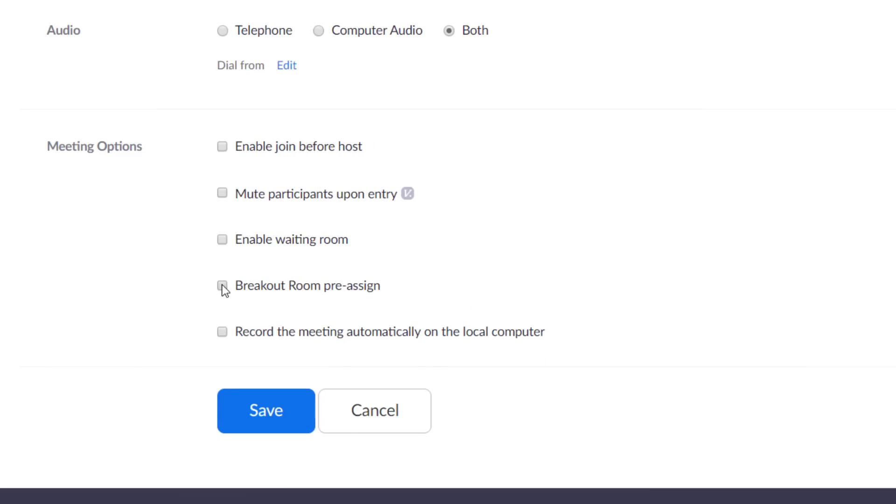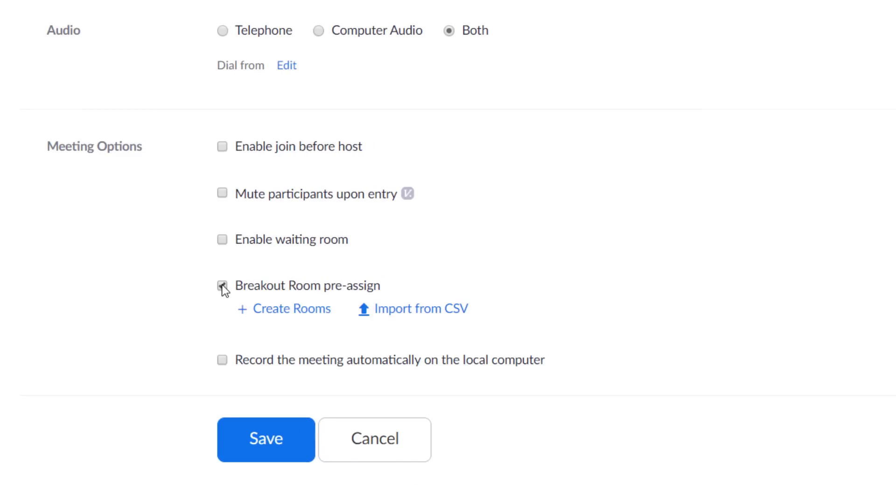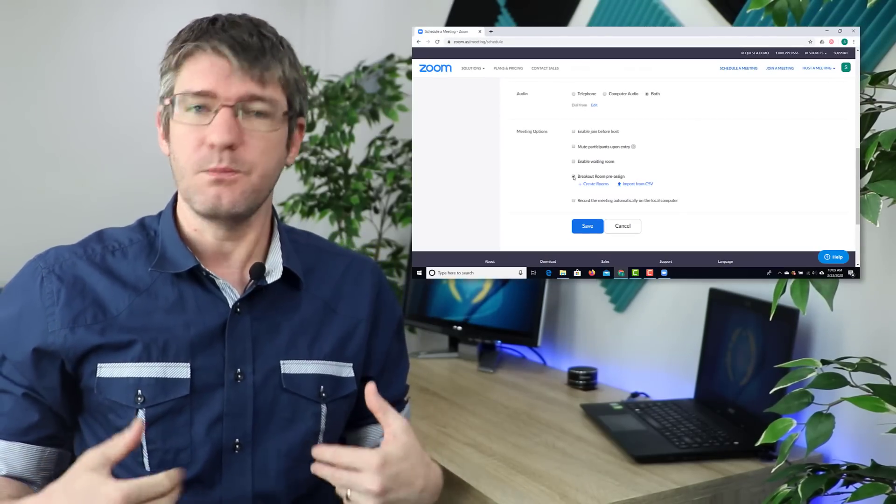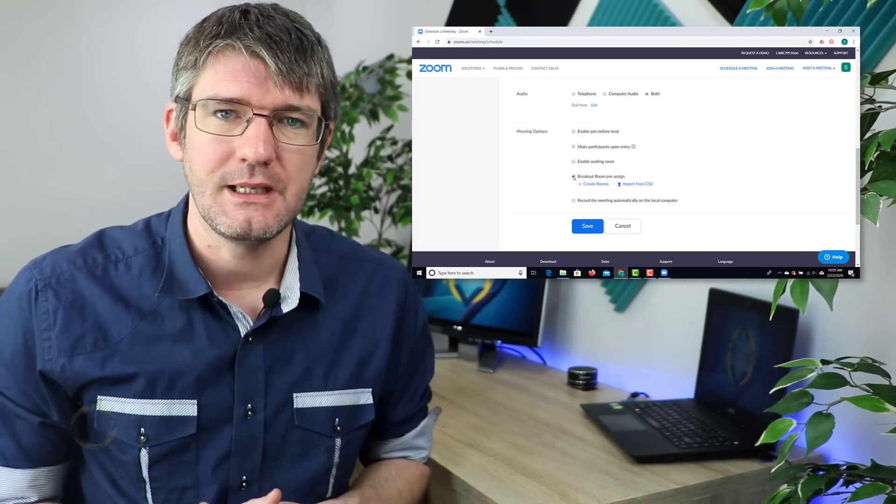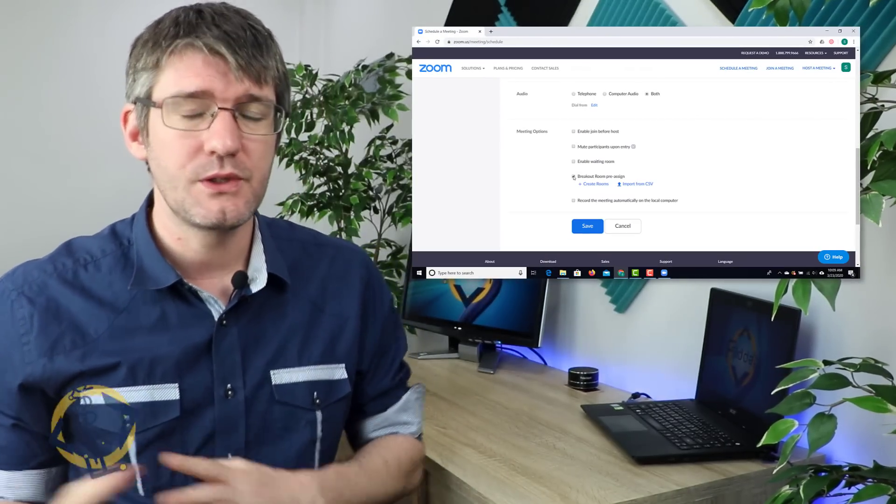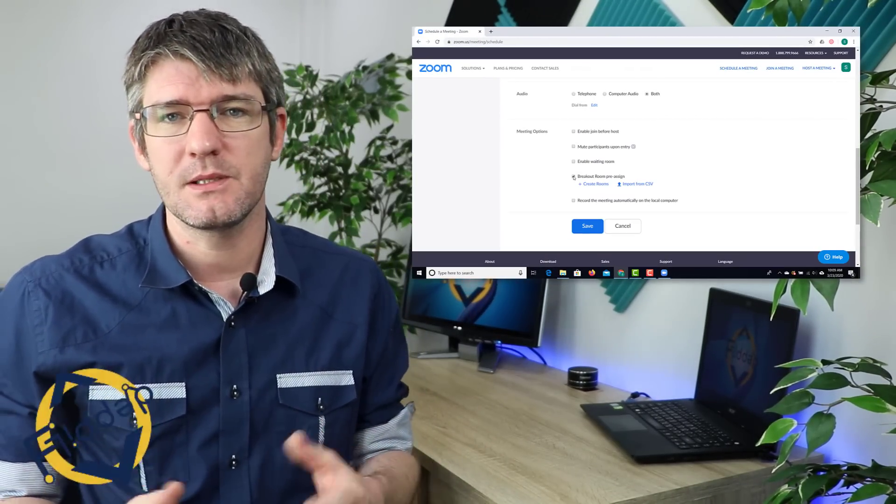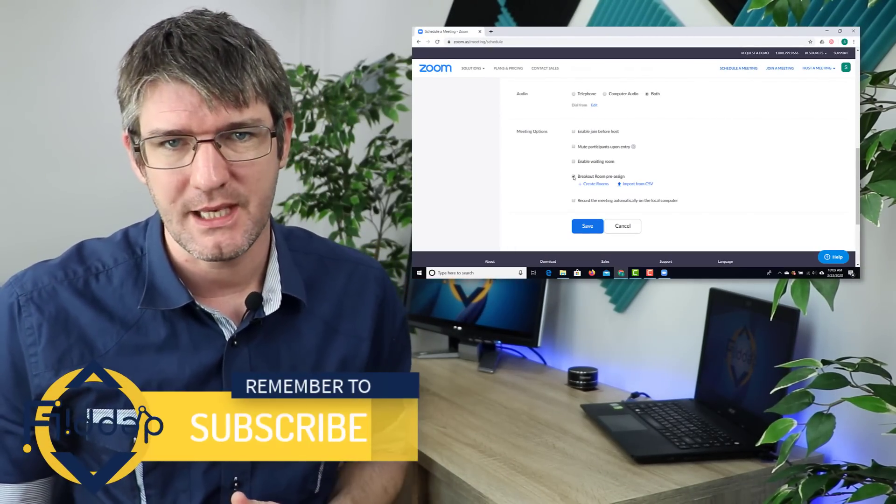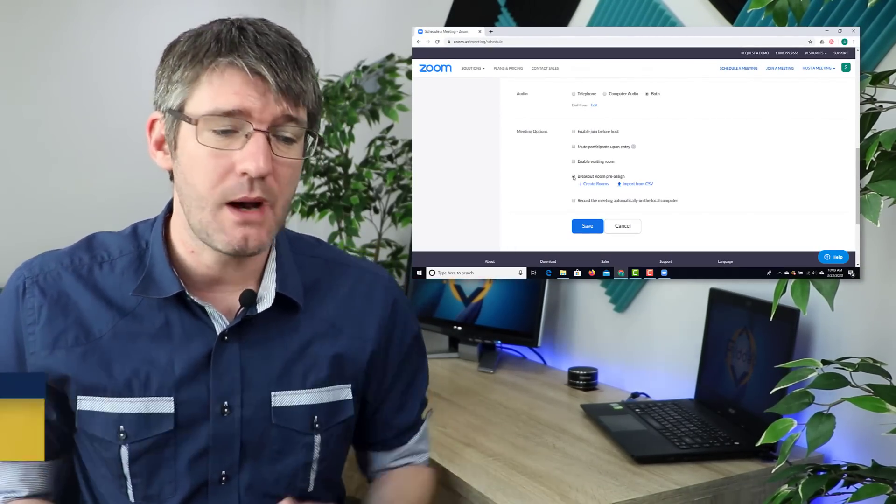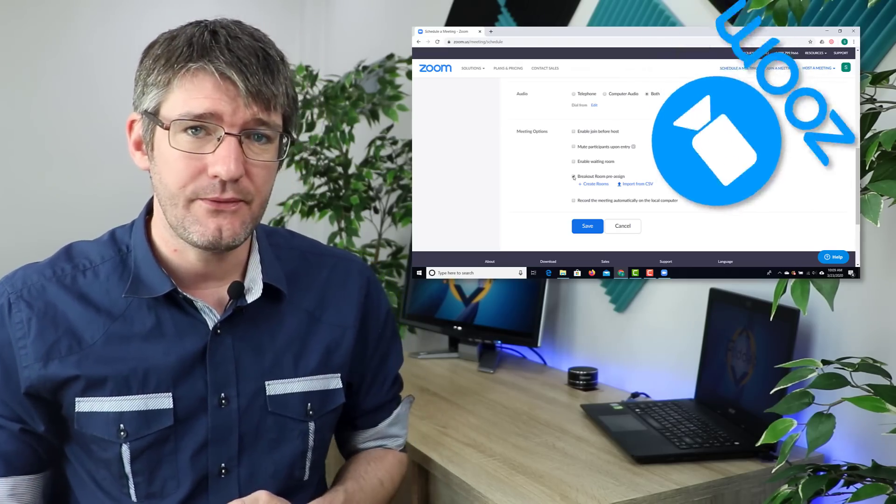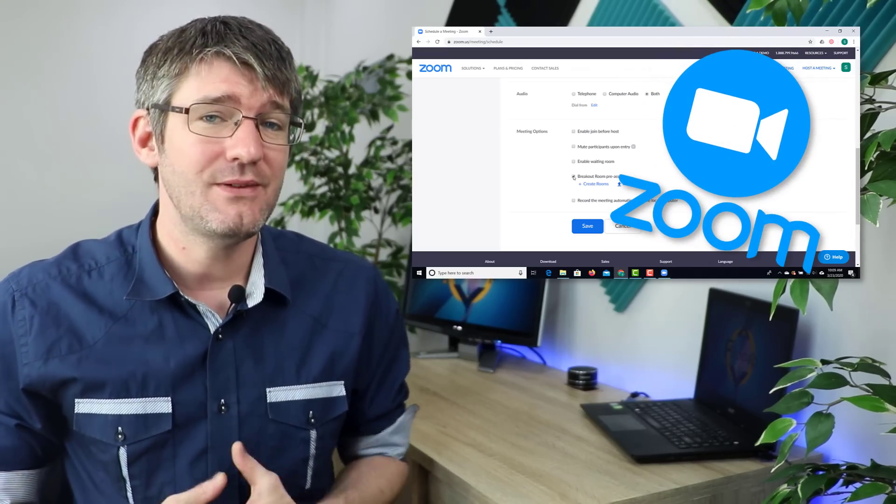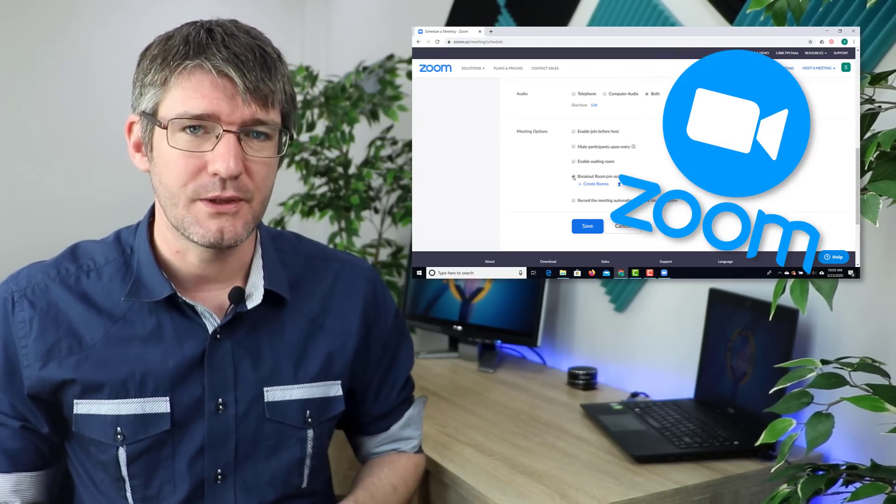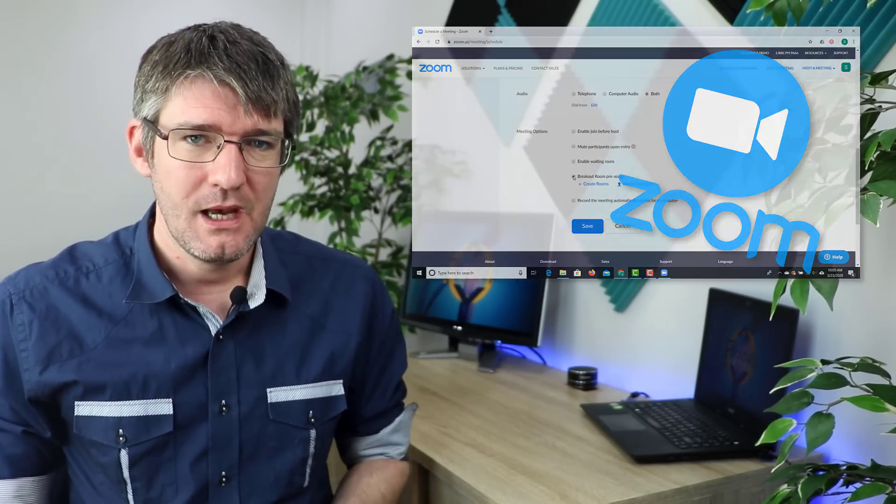What I can do is tick that and I can create my breakout rooms. That means that I can pre-assign a breakout room to my participants before the meeting has even taken place. You can also upload a CSV file which makes it even easier for you to assign large groups of participants.